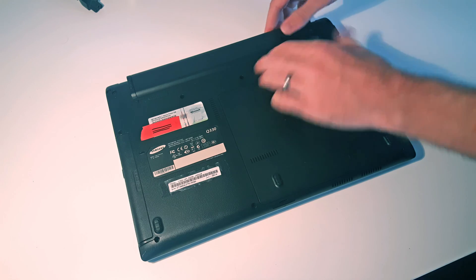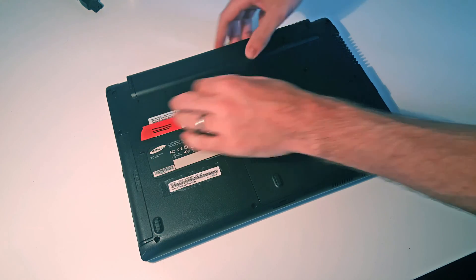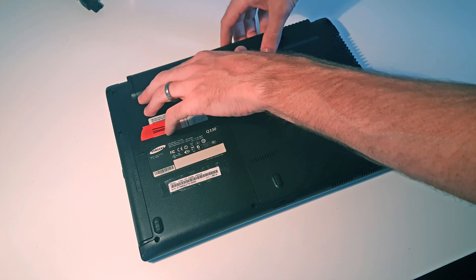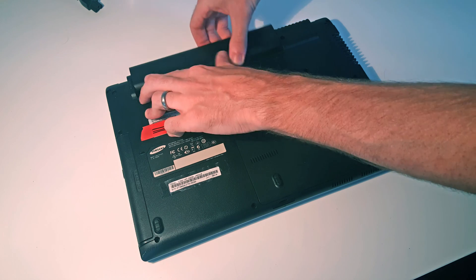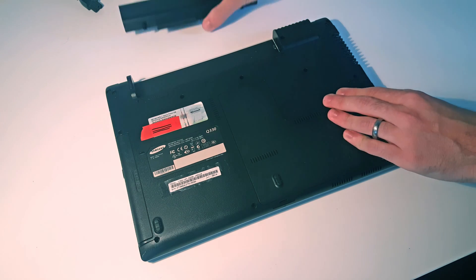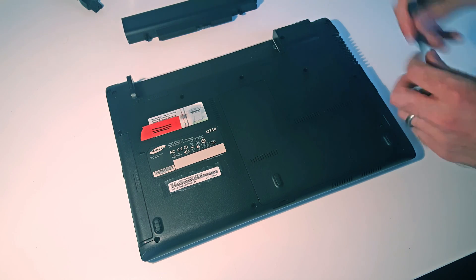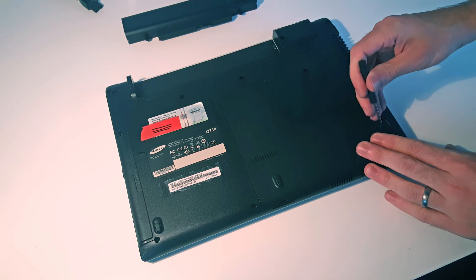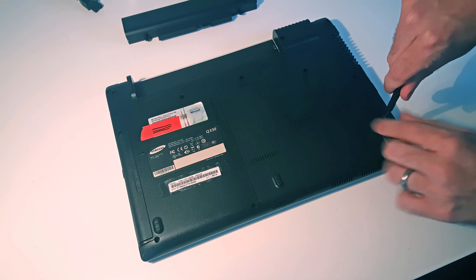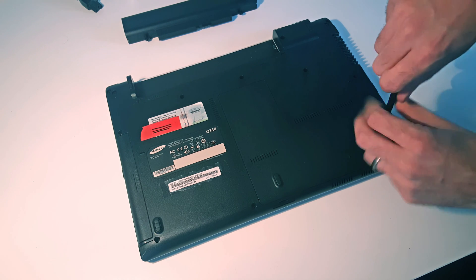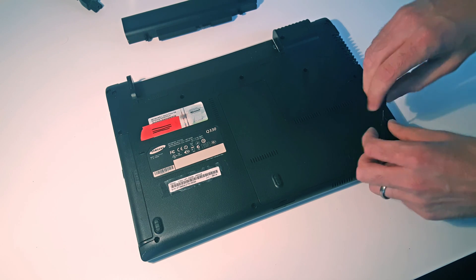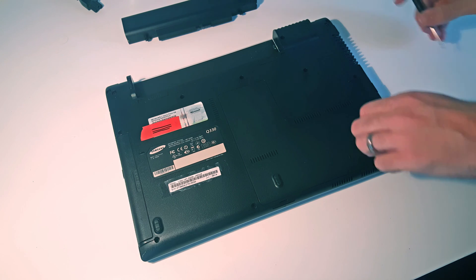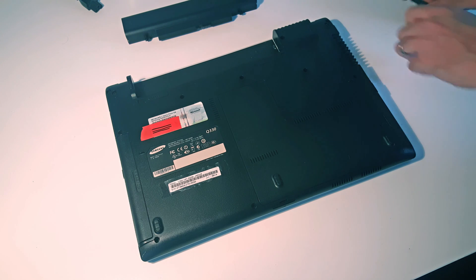So that we know the machine is unplugged and definitely off. Now we have a single screw here covering this access panel, so we are going to remove that and place it to one side.